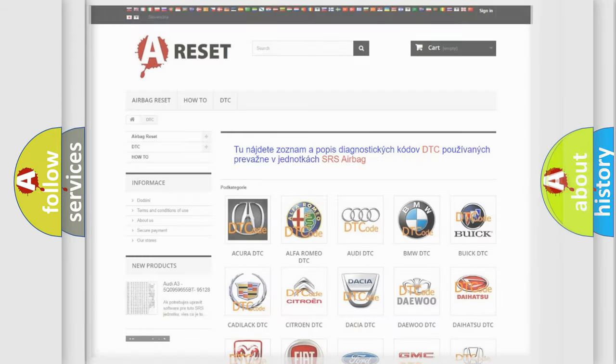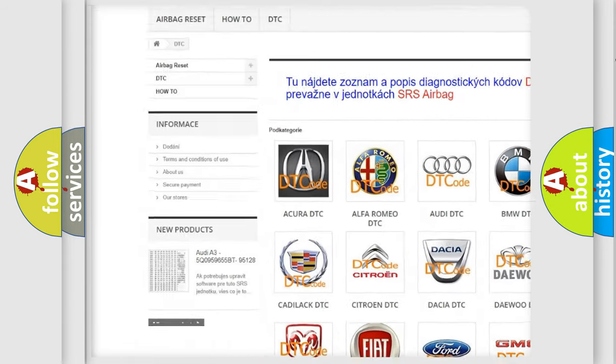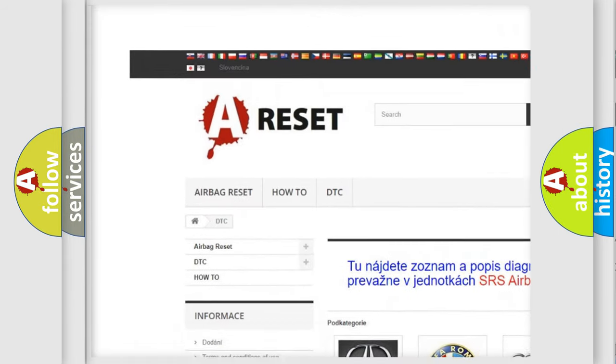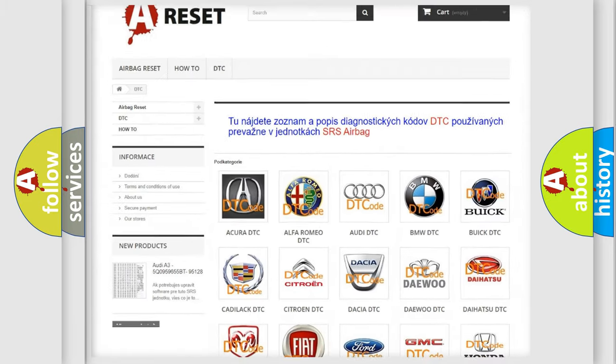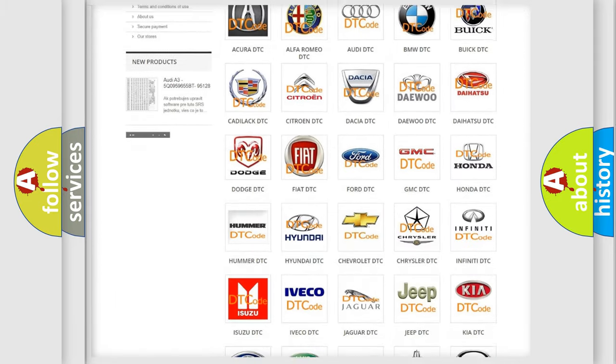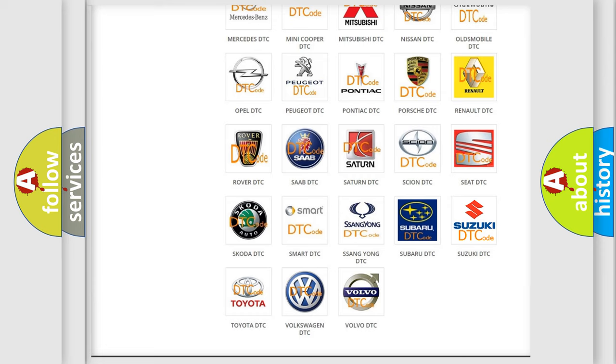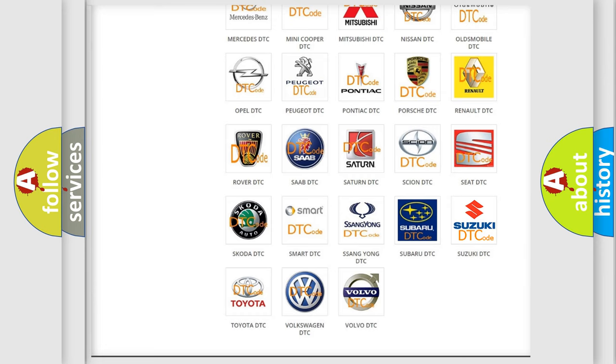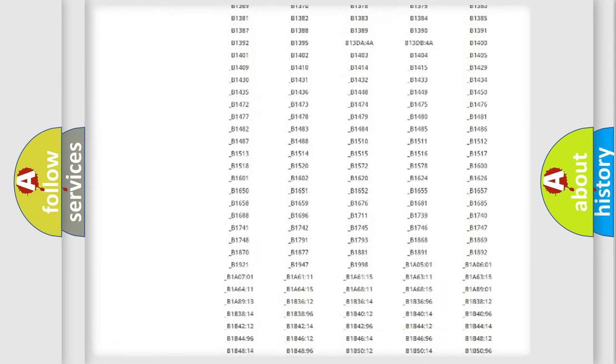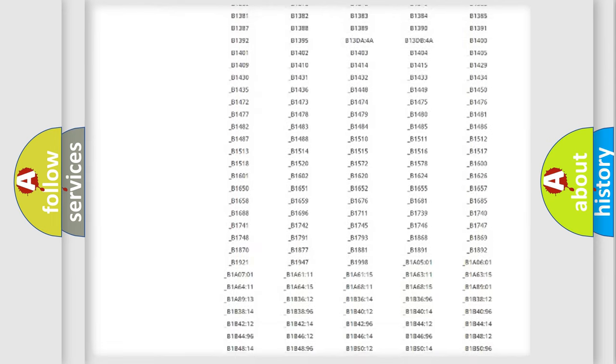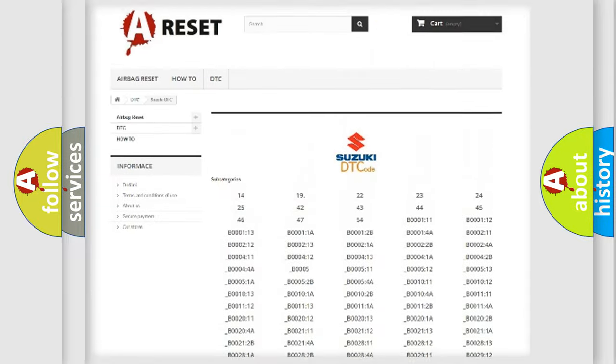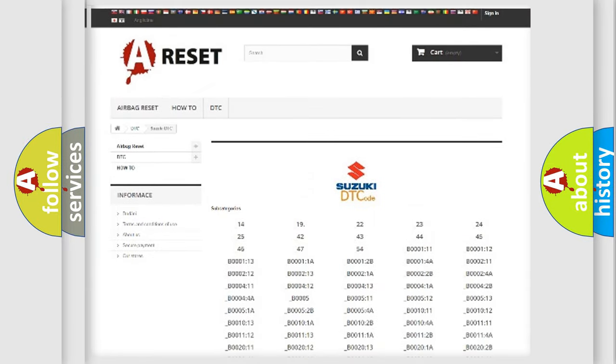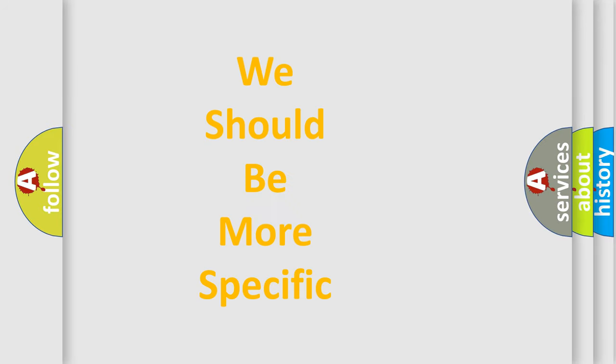Our website airbagreset.sk produces useful videos for you. You do not have to go through the OBD2 protocol anymore to know how to troubleshoot any car breakdown. You will find all the diagnostic codes that can be diagnosed in Suzuki vehicles, and many other useful things. The following demonstration will help you look into the world of software for car control units.